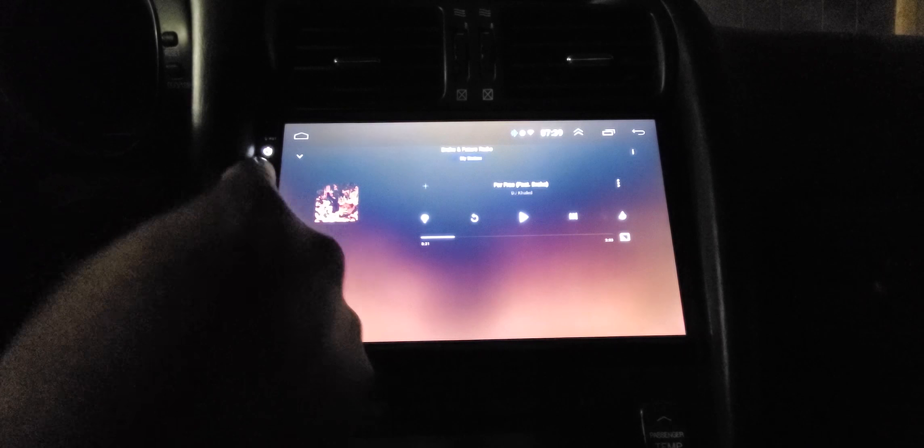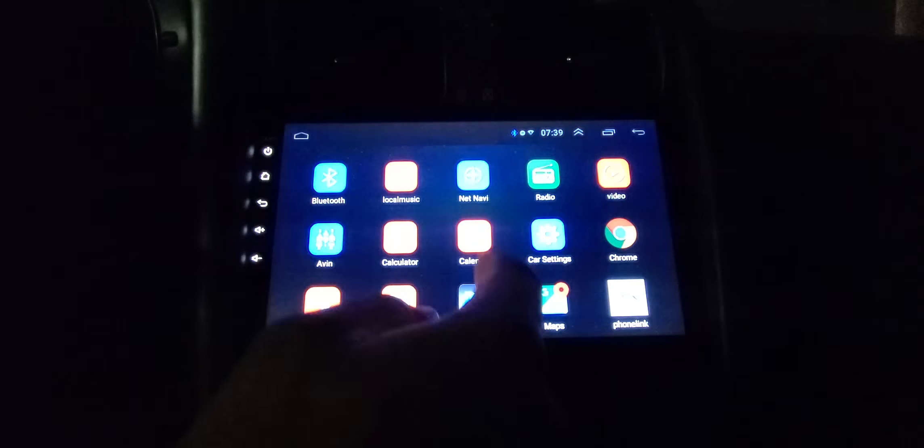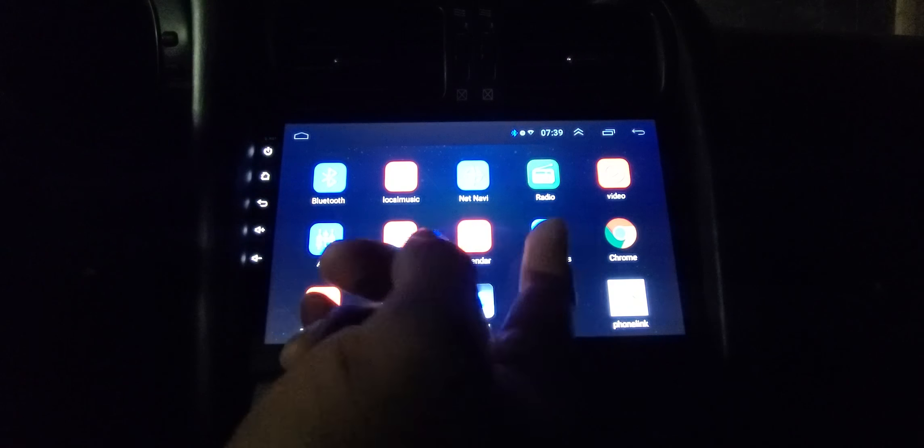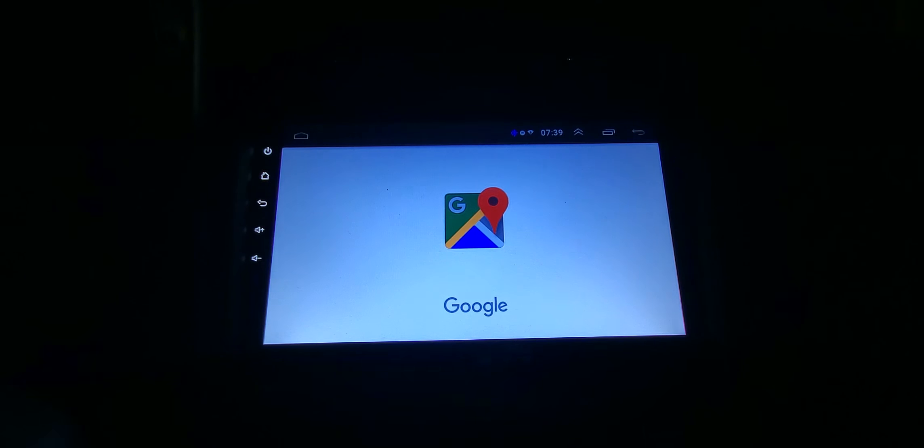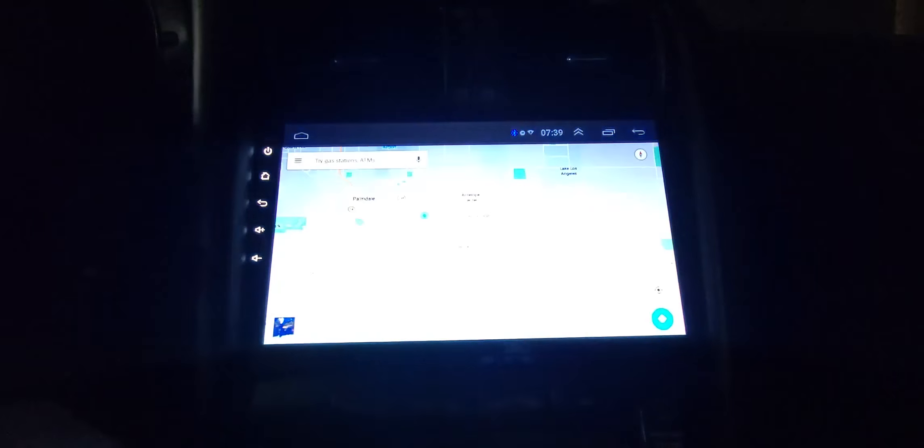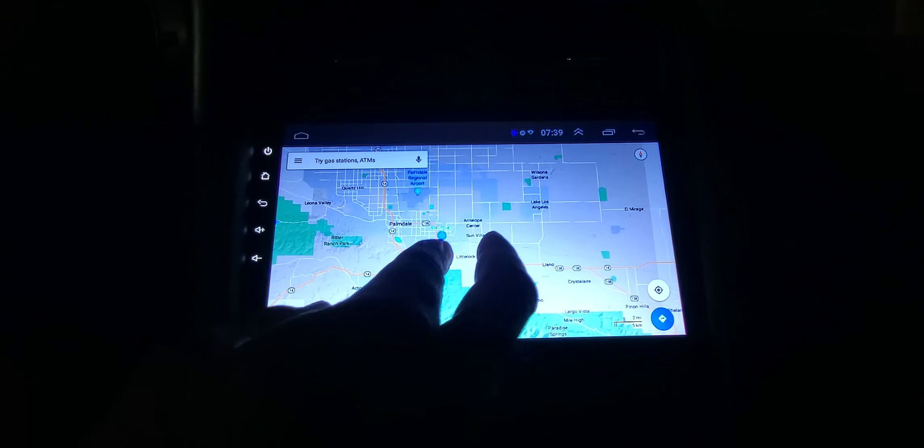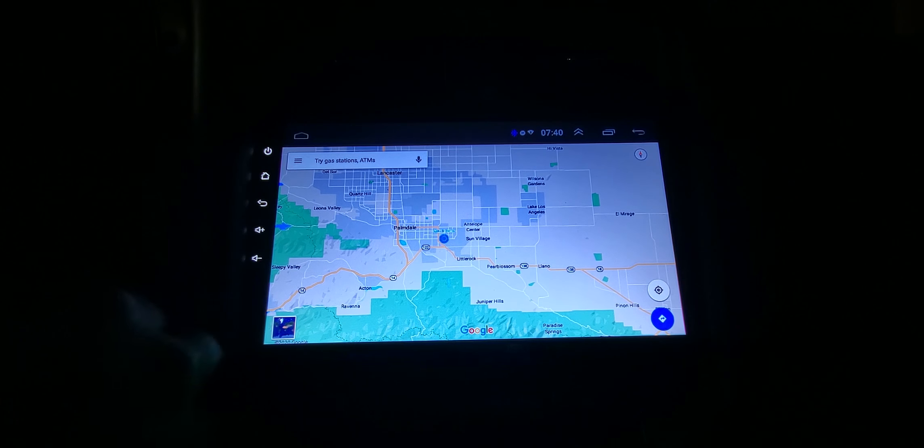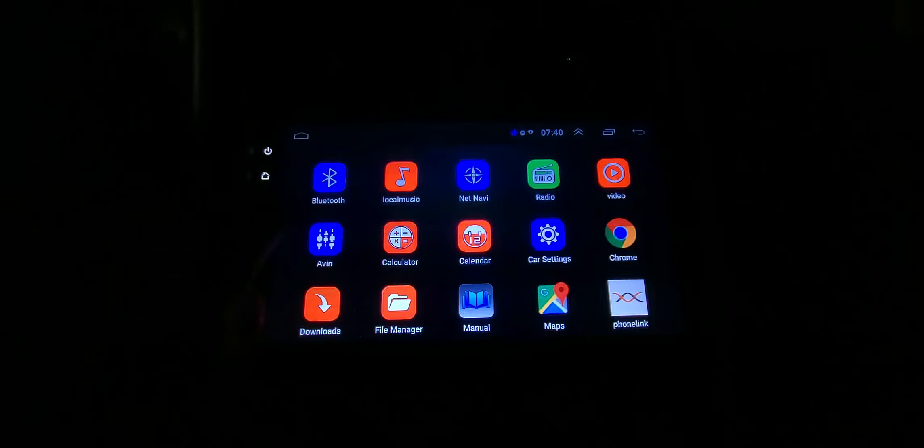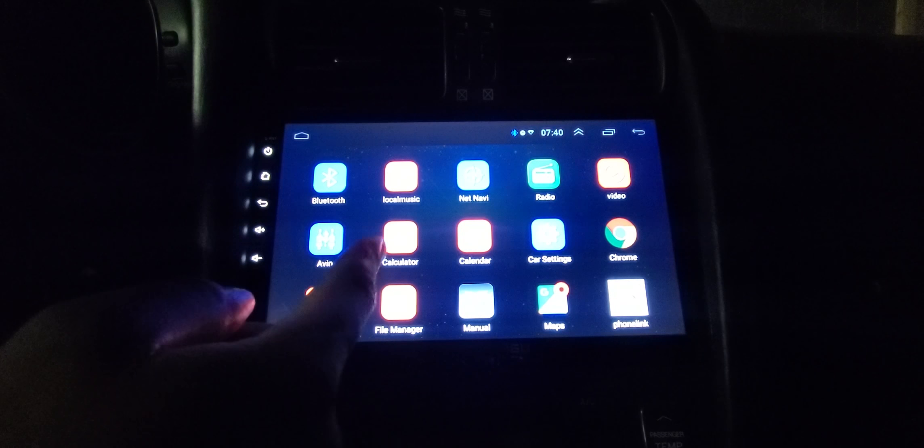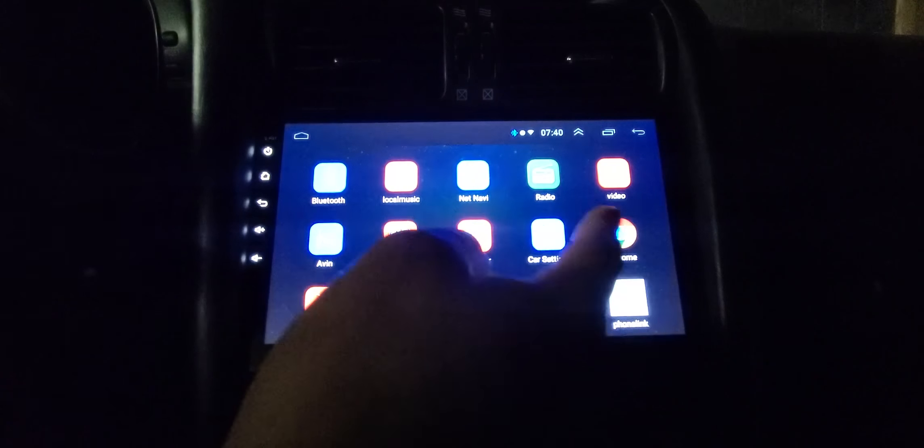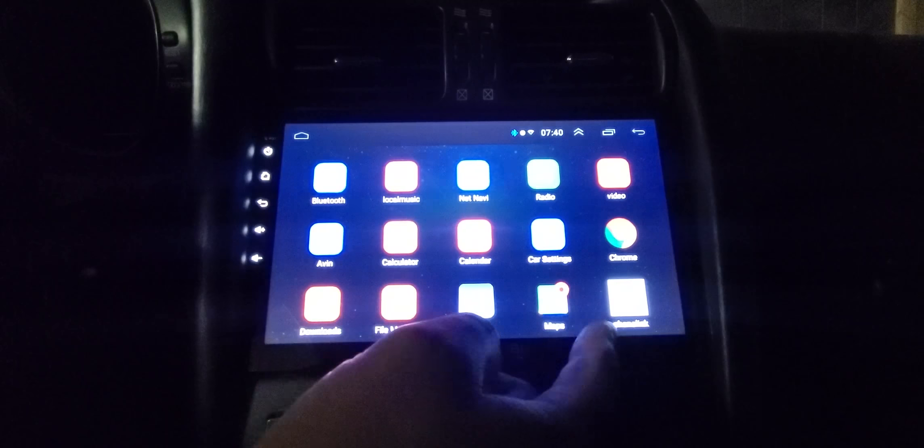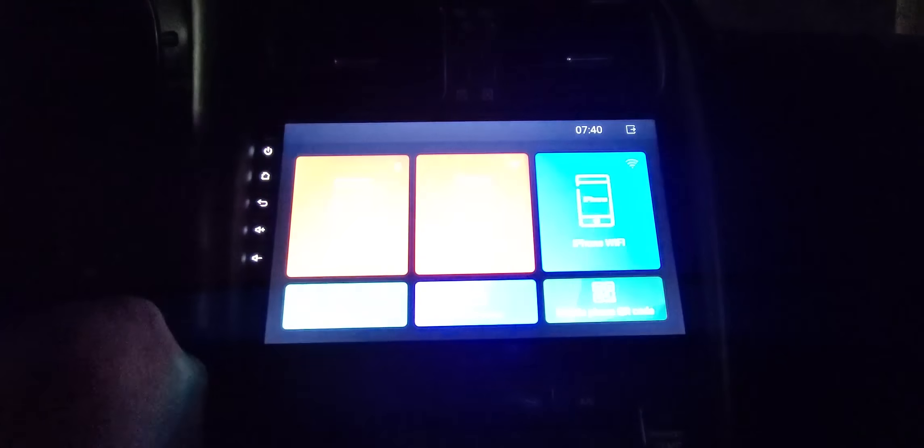Bluetooth, local music, video, Google Maps like I said that's what I use. Calculator, calendar, car settings, Chrome - if you want to browse the internet you got that there.